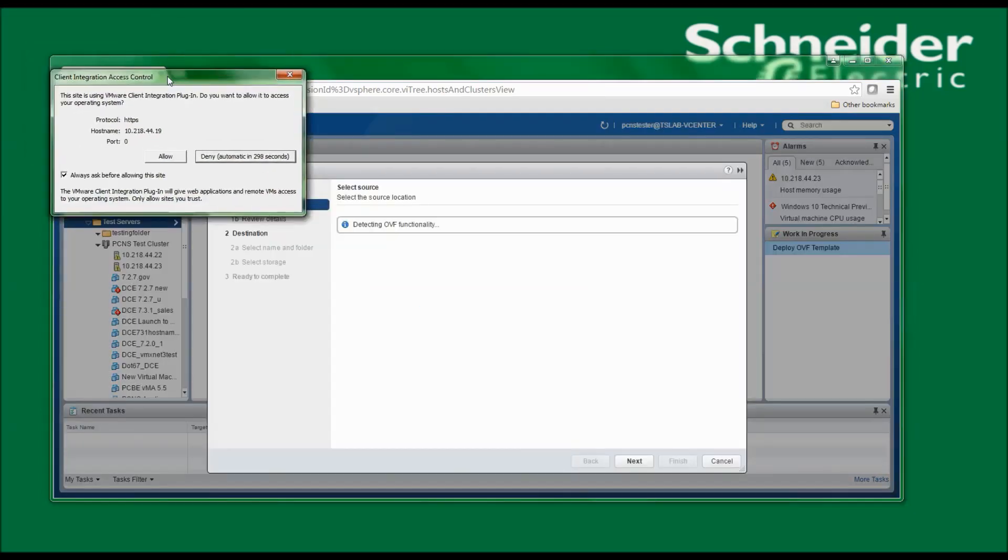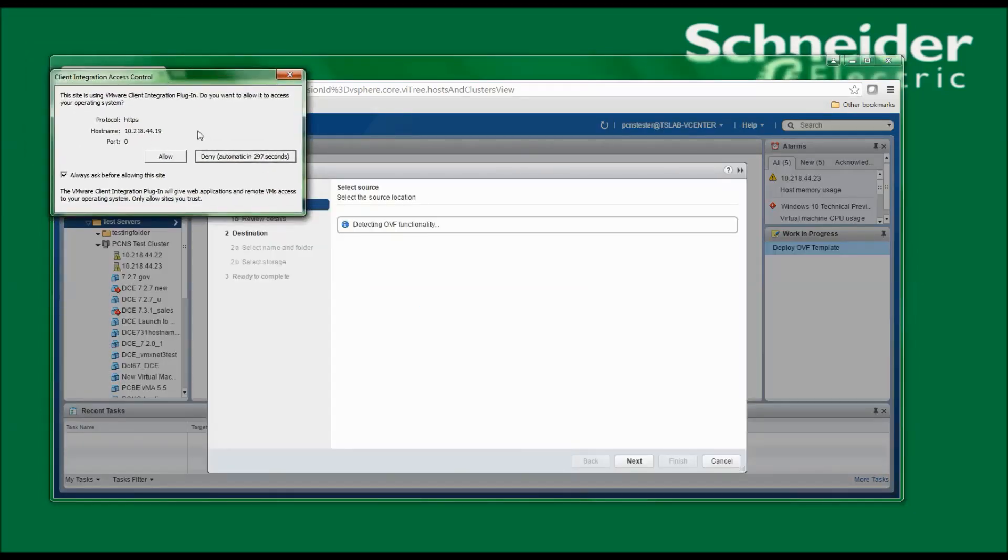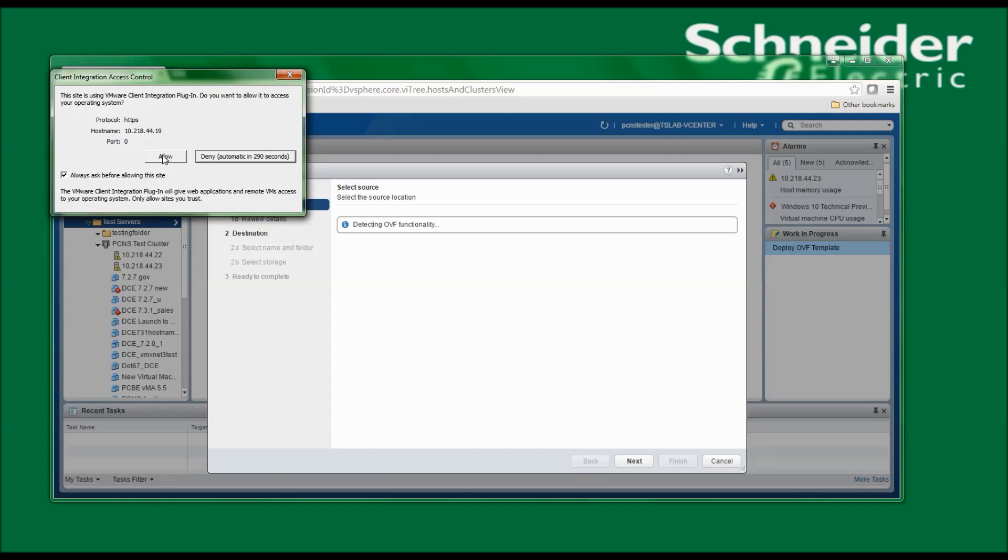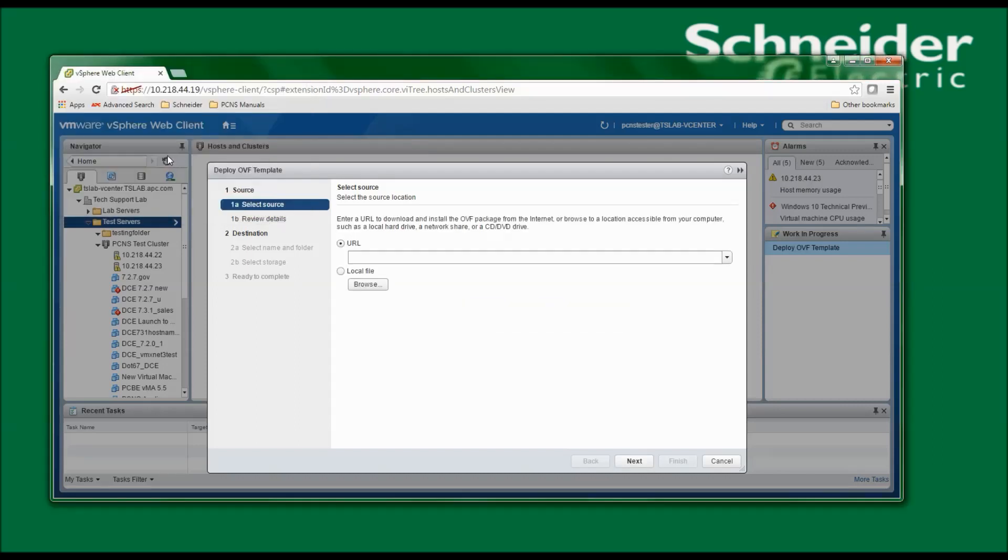In the upper left-hand corner, I see a little warning stating that I need to allow access to the client integration plugin, so I'll select Allow to continue.